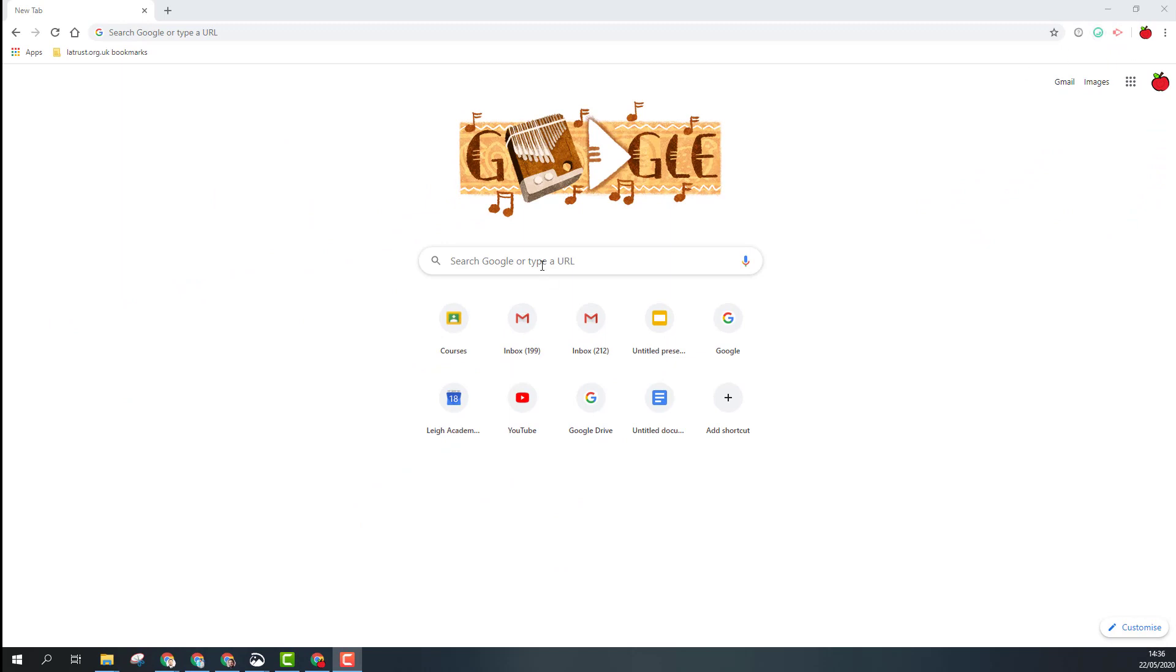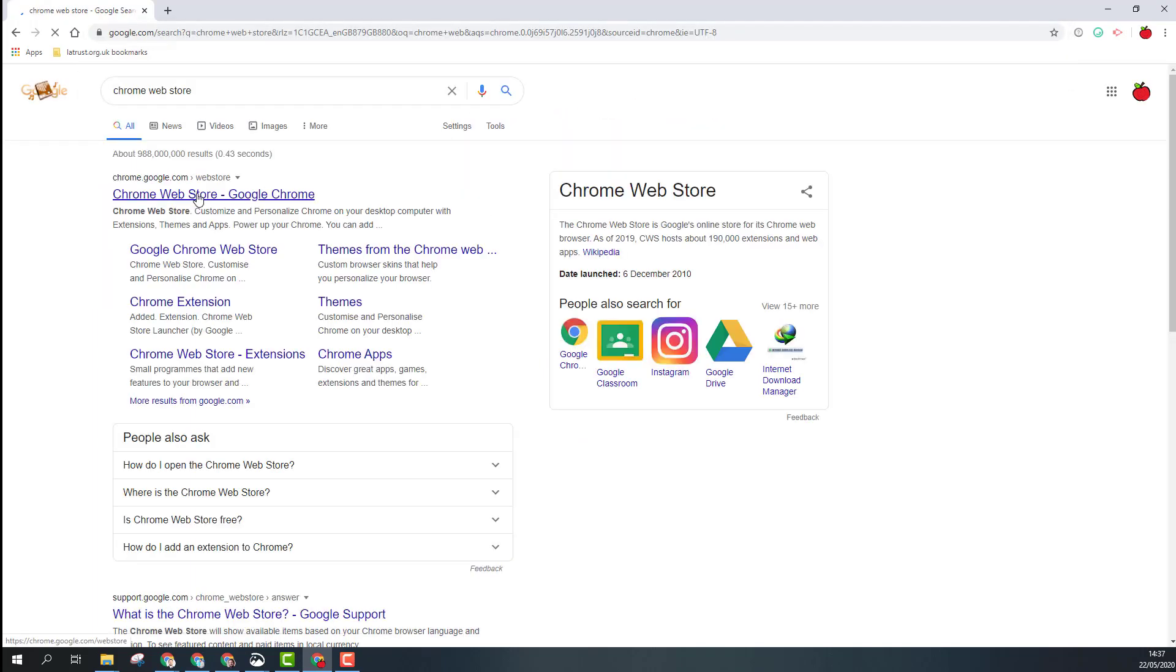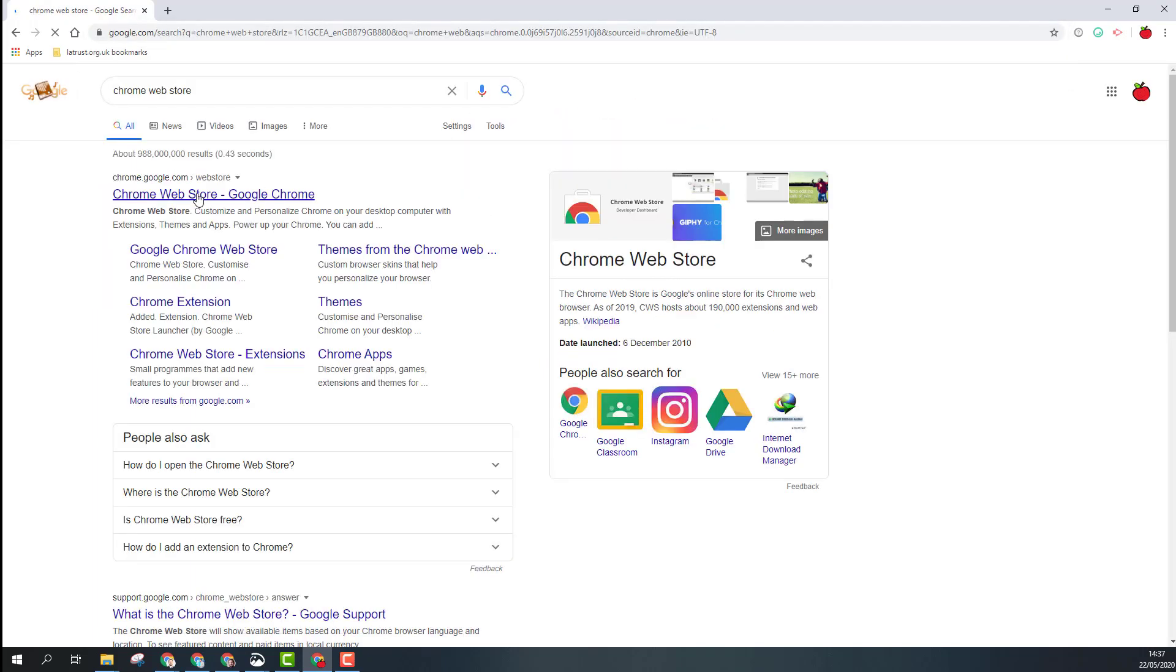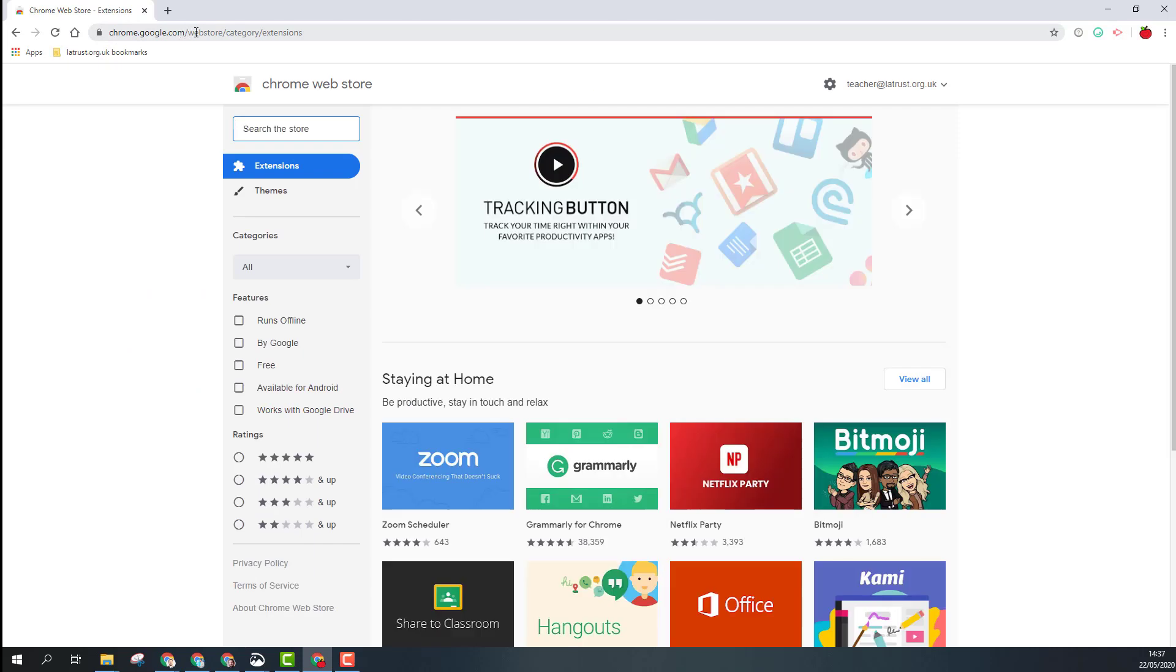To get to the Chrome web store to install Chrome extensions, we're going to search for 'Chrome web store'. You can see the address here is chrome.google.com/webstore. When you come into the web store, you've got options for extensions and themes.